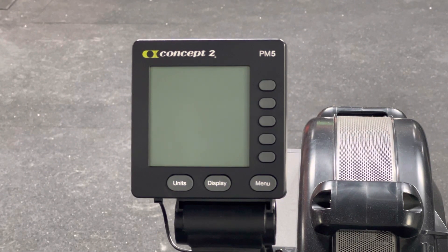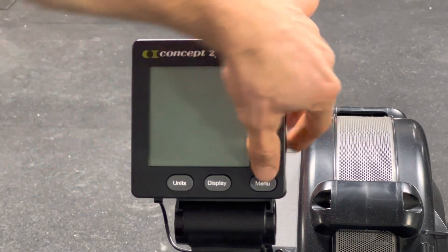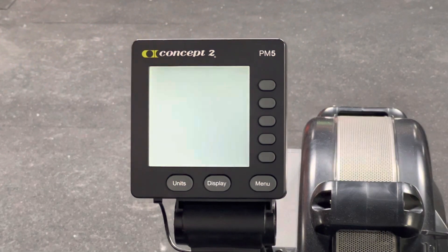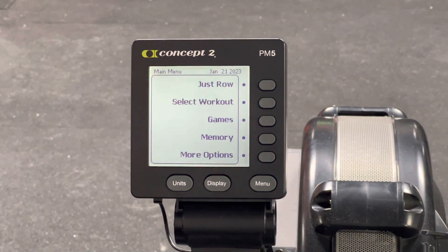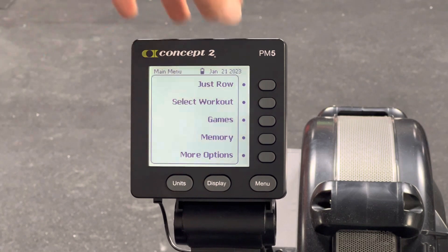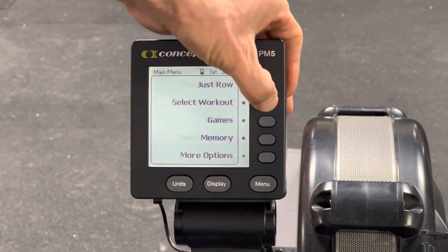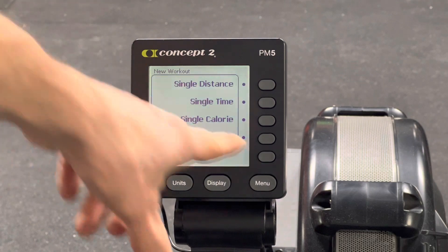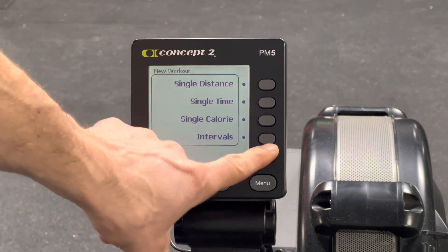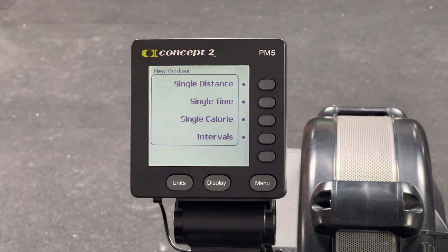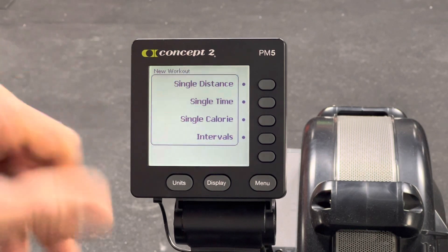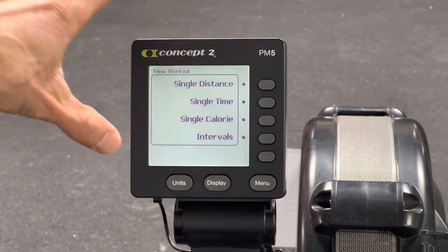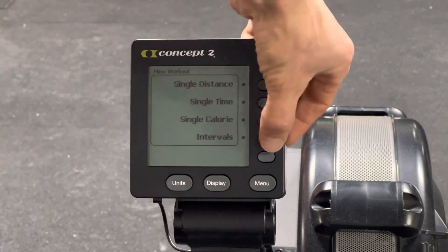This video is going to cover how you program a Concept2 rower or skier. When you want to program intervals, you hit 'Select Workout,' then 'New Workout.' You can go to intervals, or if you want a single distance — let's say 2,000 meters — you can set it to that. This is a very useful menu.